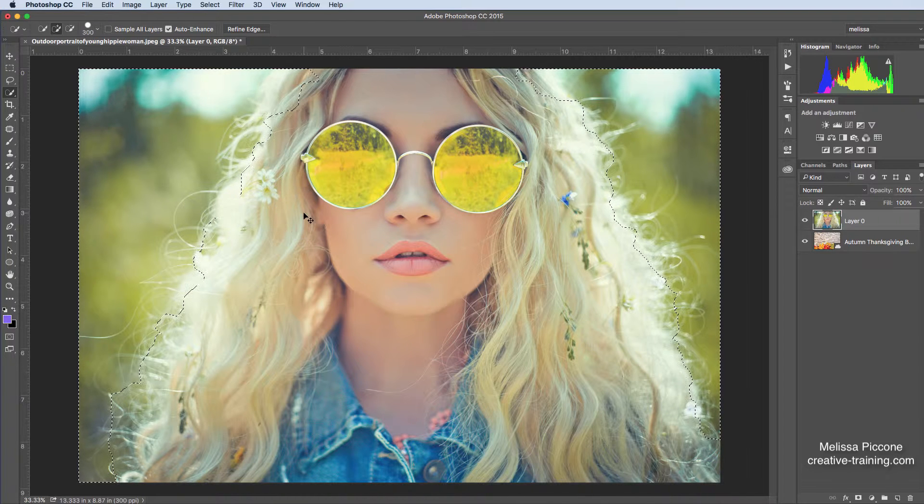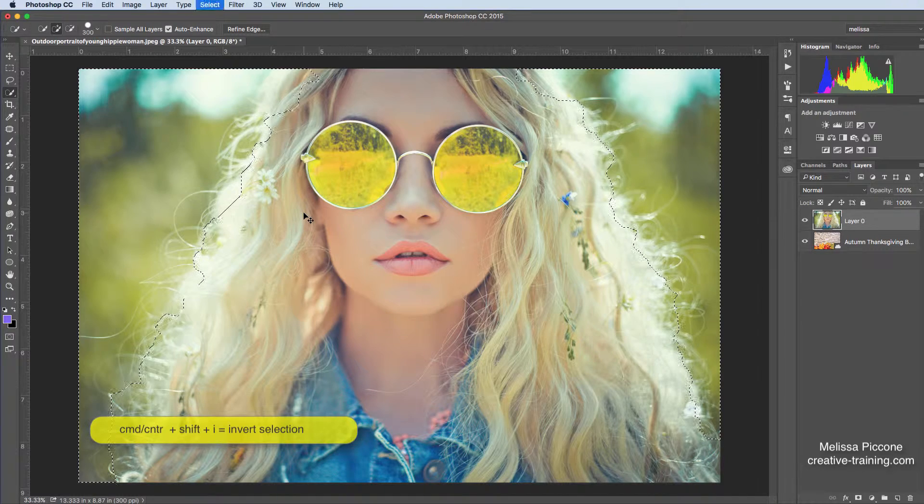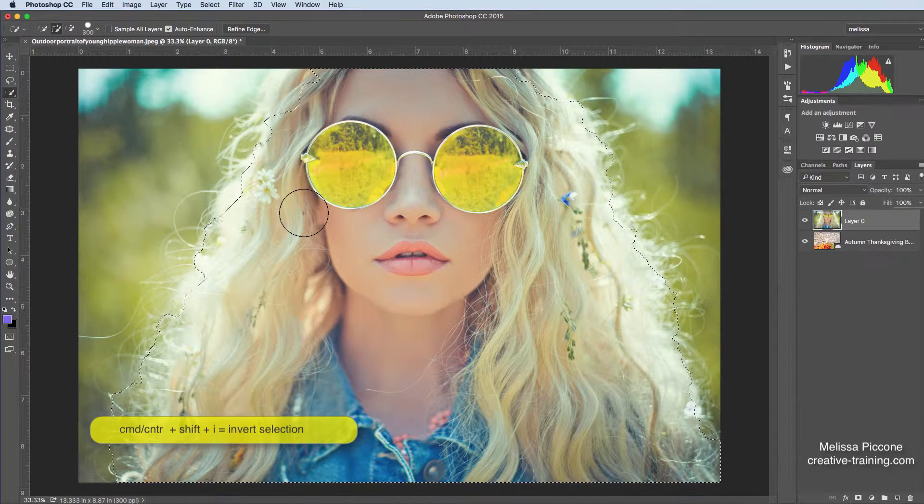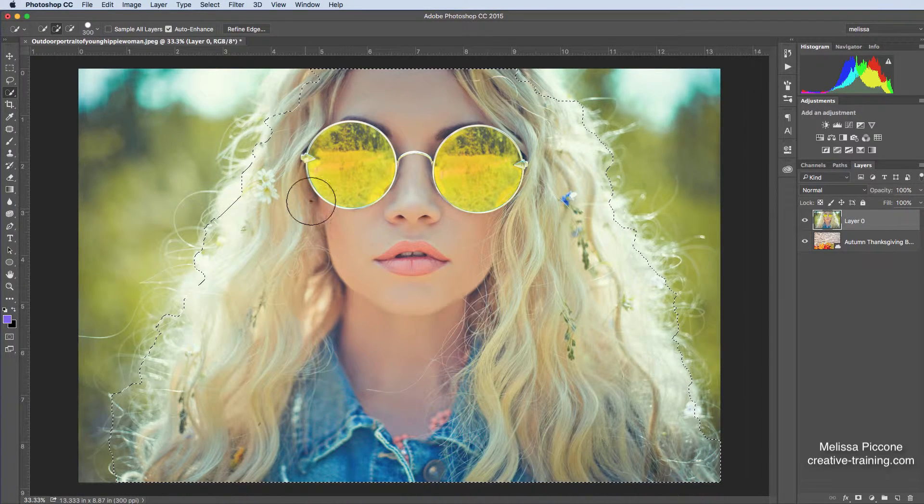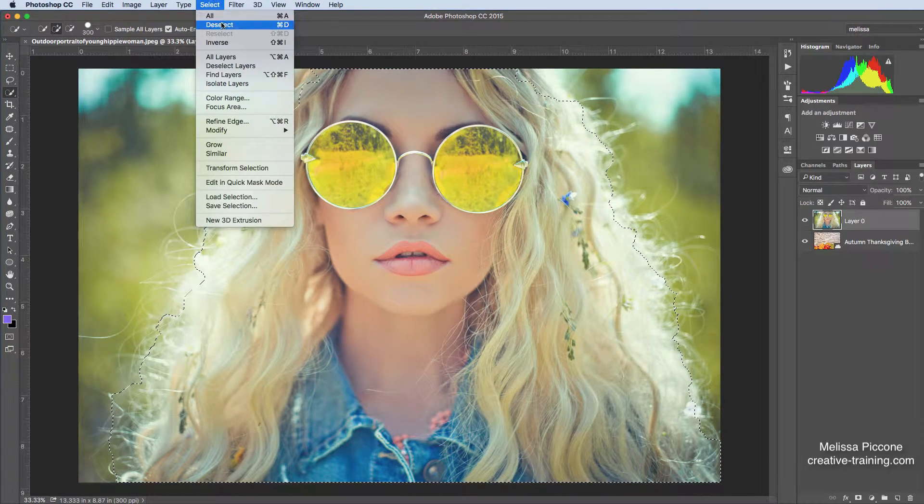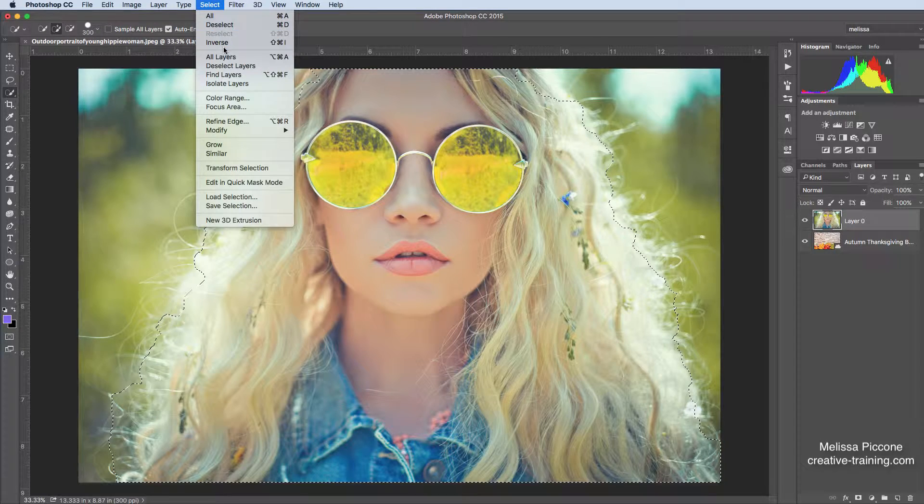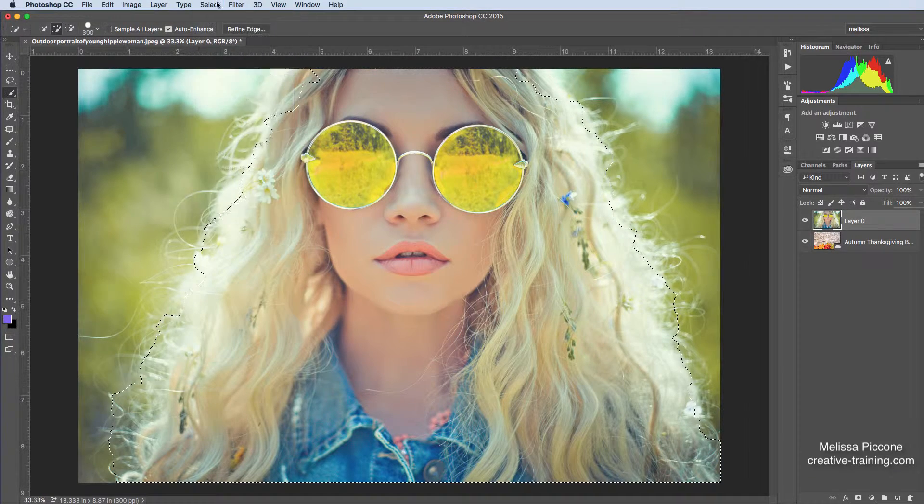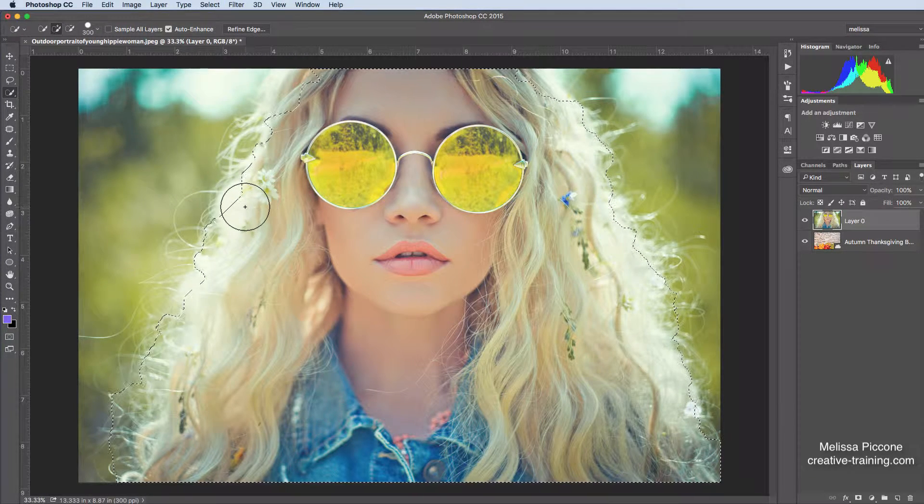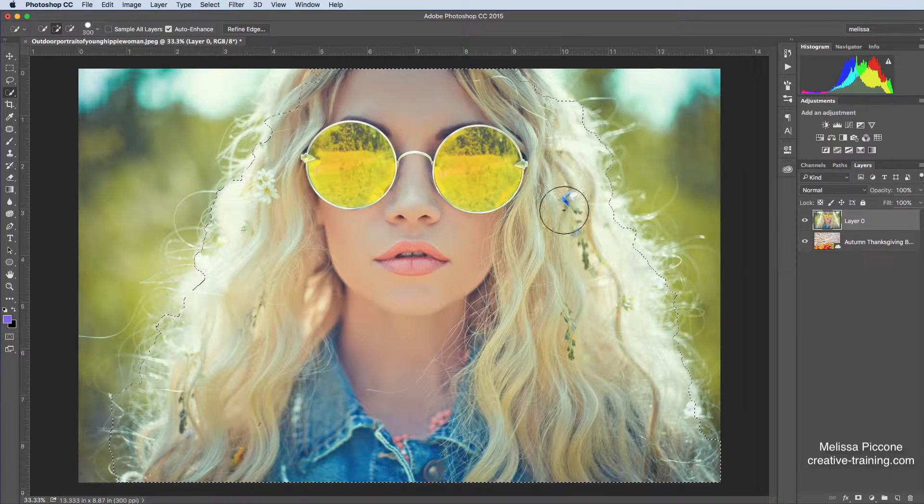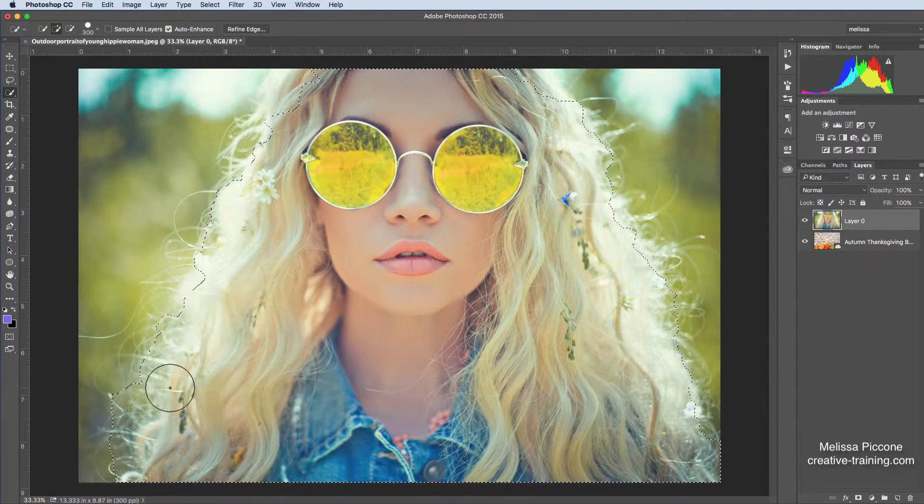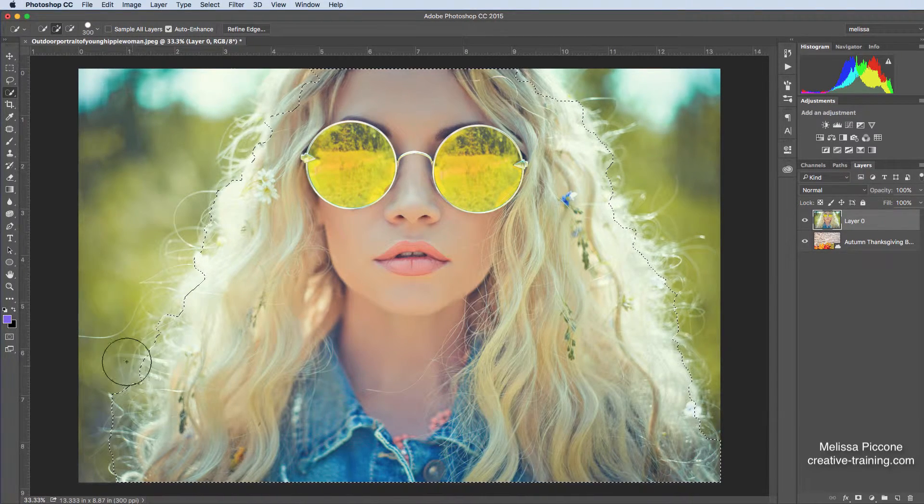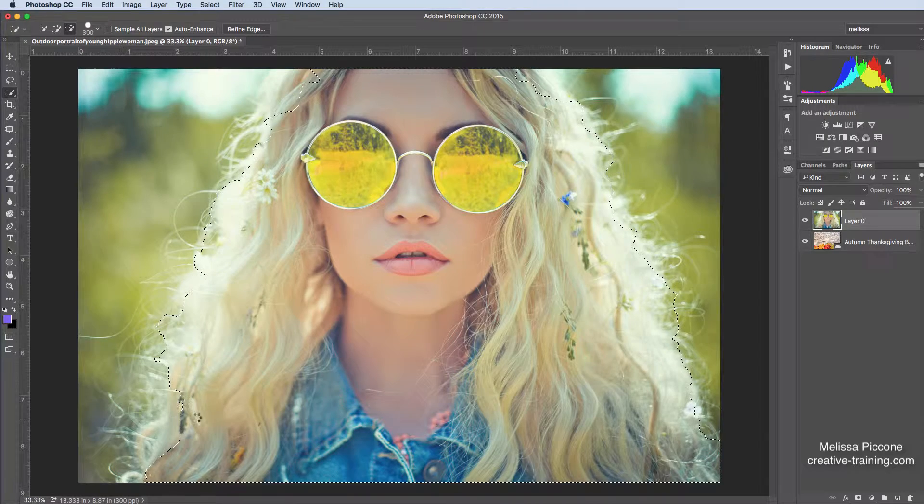I'm trying to select her and I want to get her and her hair. So I'm going to hold down Command Shift I, or that would be Control Shift I on the PC. And that just inverts my selection. You can also find that right up here, Inverse, under the Select menu. And I'm just going to add just some little bits in here. And I'm going to take away some of this because I don't want the background in there.